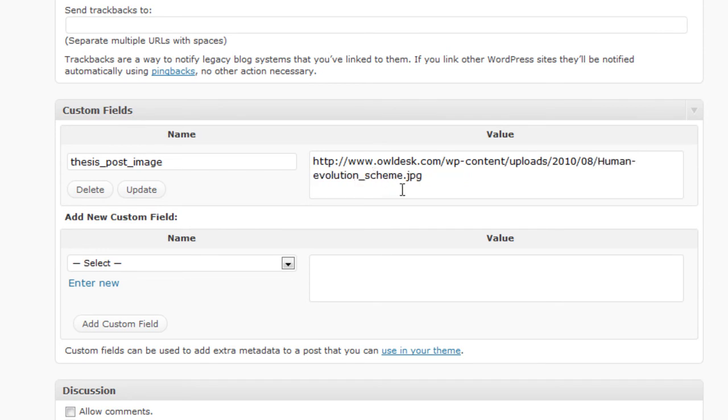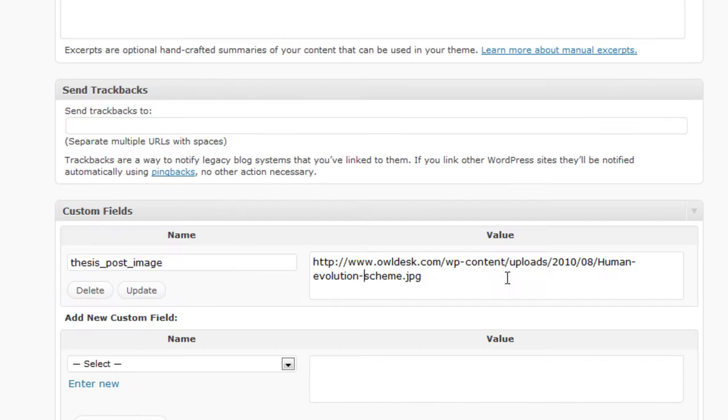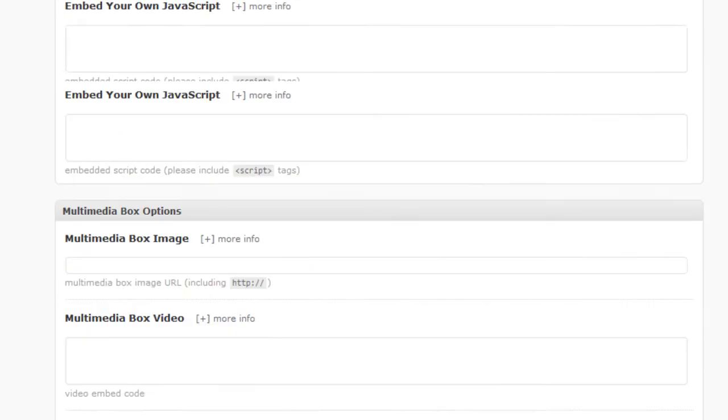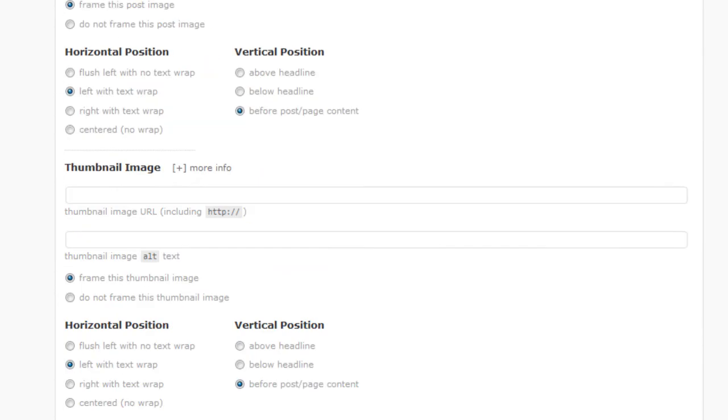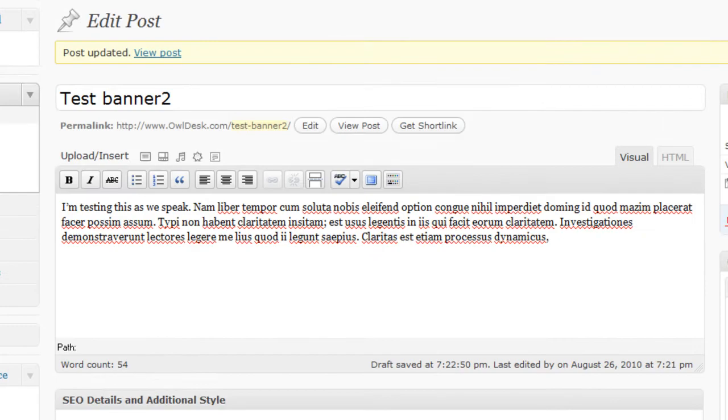And you update your page, so I'm just going to do that, go back up to the top here and click update.